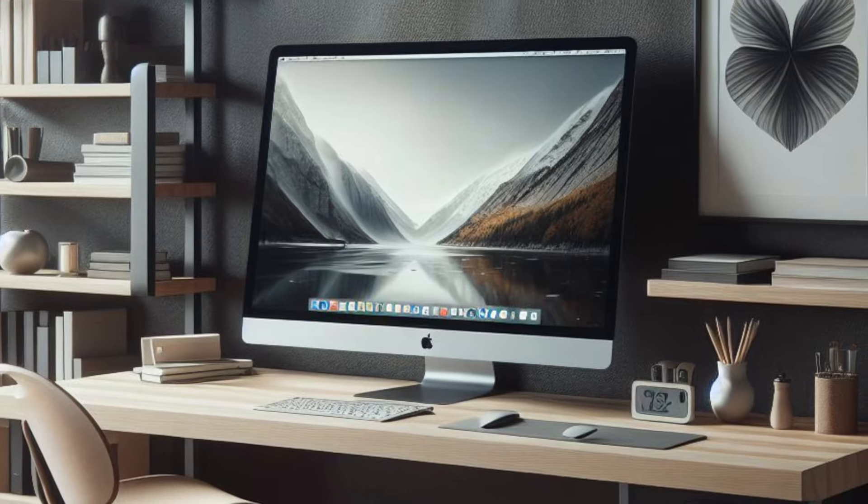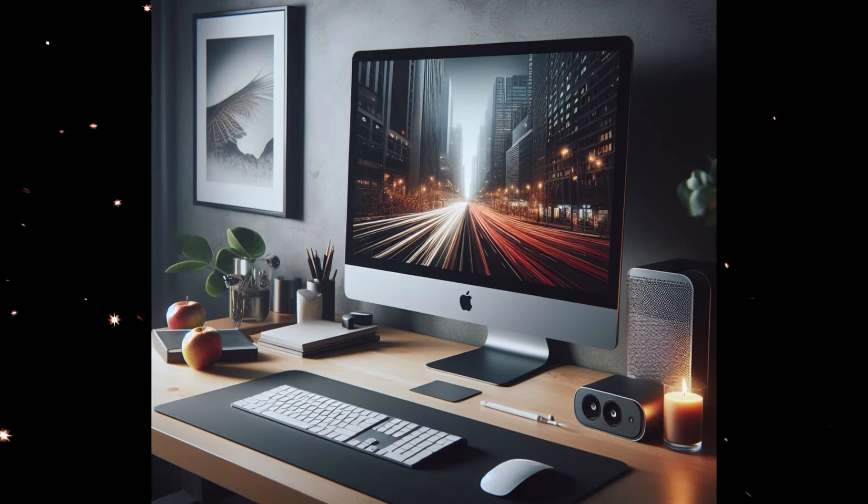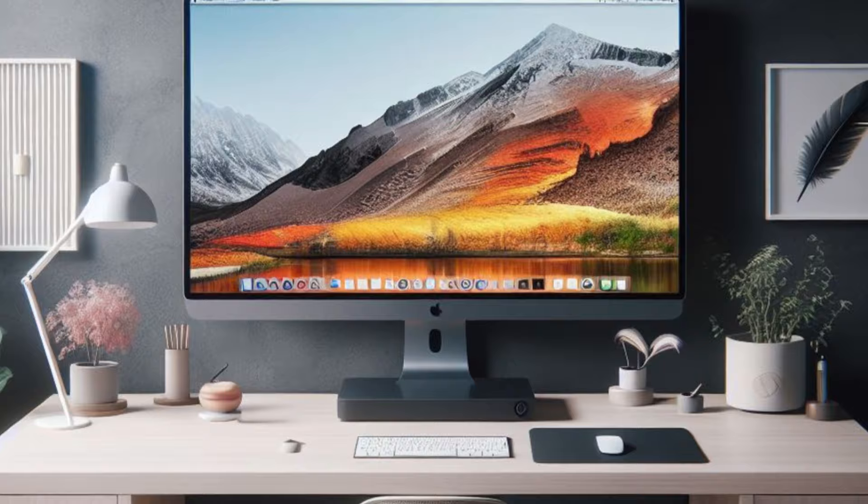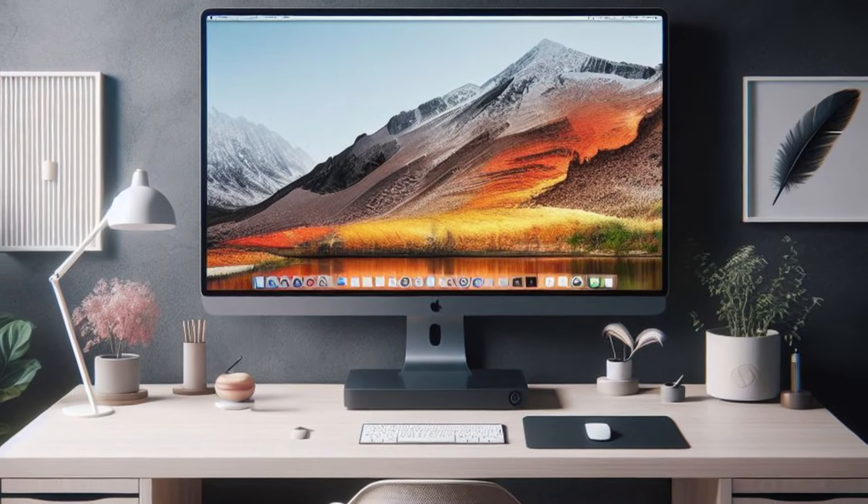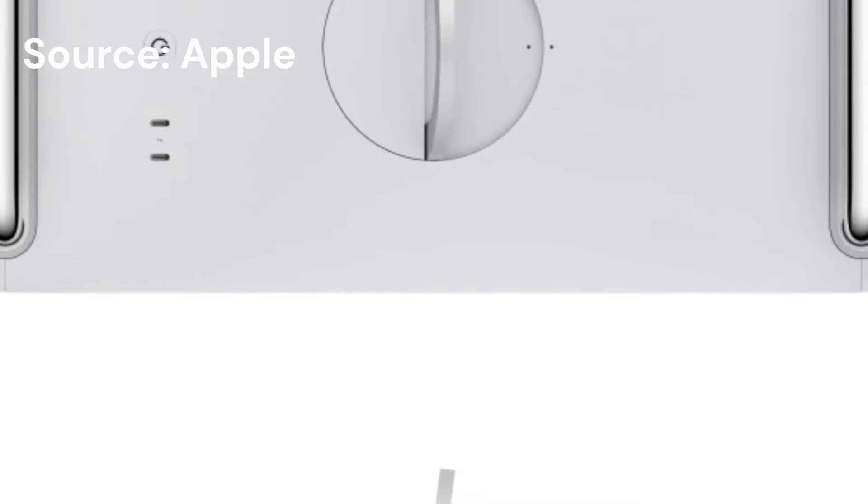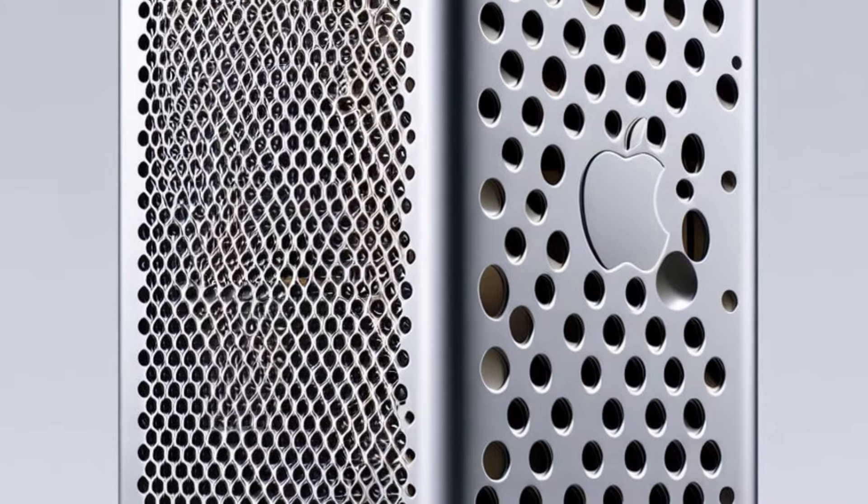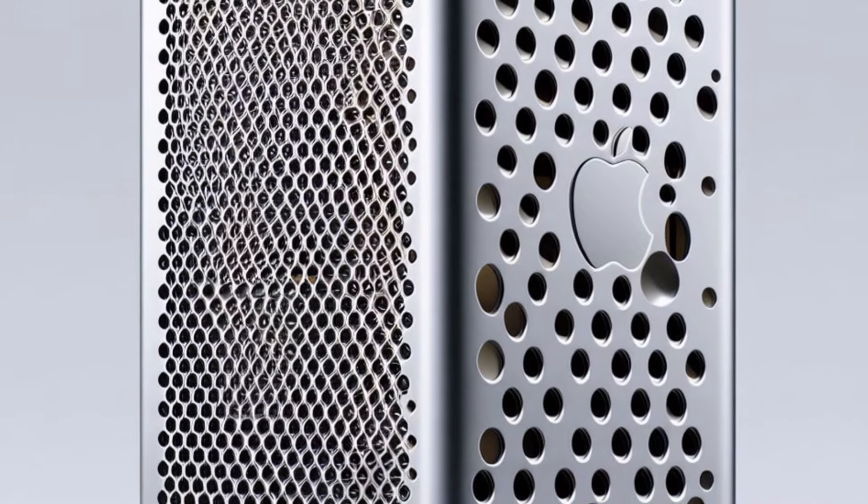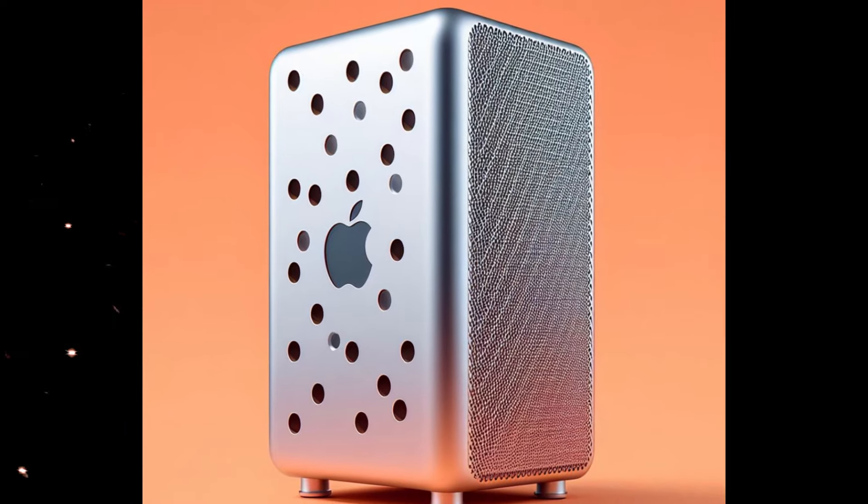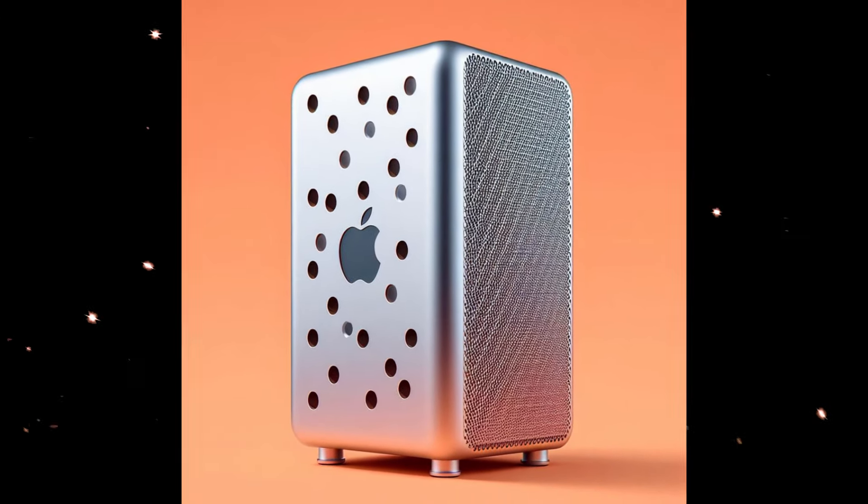As Apple continues to refine its silicon offerings, we may see future iterations of the Mac Pro evolve to meet even more demanding professional needs. In the meantime, the Mac Pro remains a testament to Apple's commitment to innovation and versatility in the professional space.